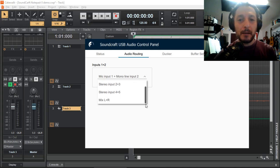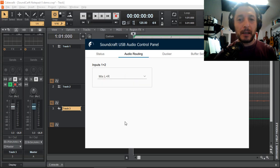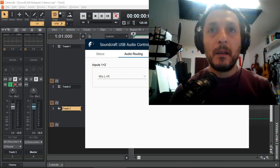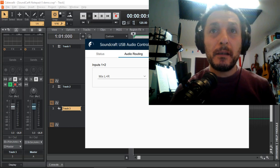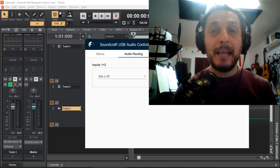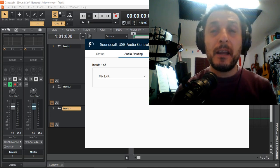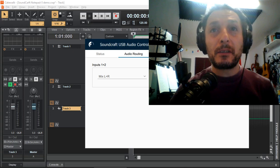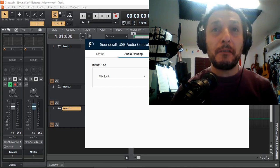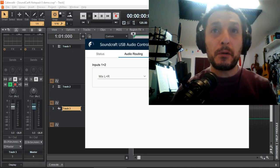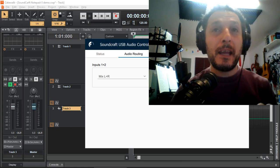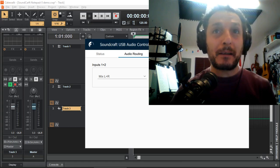Just a quick mention that the Notepad 5 and the 8FX work similarly, where the 12FX works slightly differently because it has 4 audio streams going to your PC and 4 audio streams coming back.